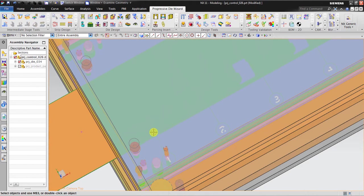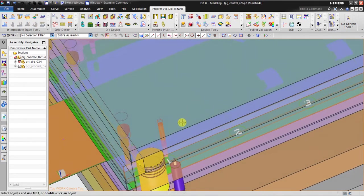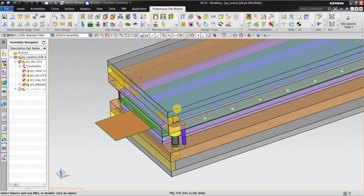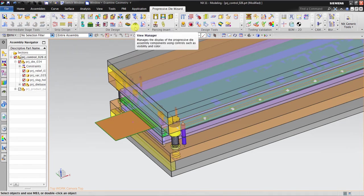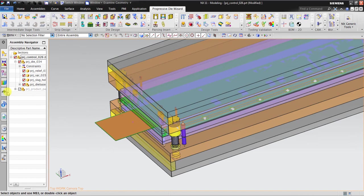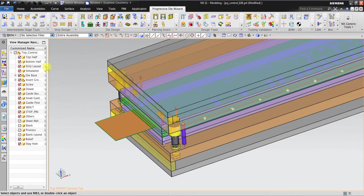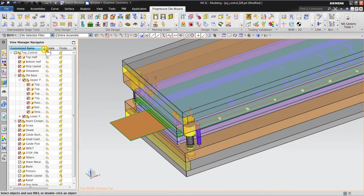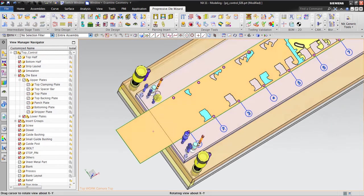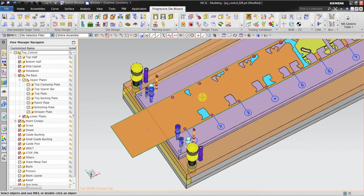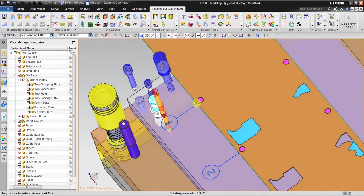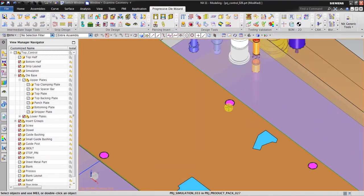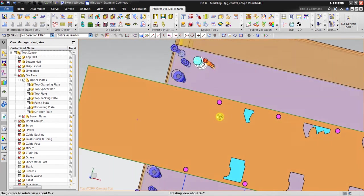In here we have the piercing, but you cannot see it clearly. NX provides a tool called View Manager — when you go to View Manager, you can easily show and hide the die base upper plates. You can hide and show them again easily. Now you can see that at post one we can place a piercing tool, specifically the pilot piercing. So after offsetting 100mm it looks good.